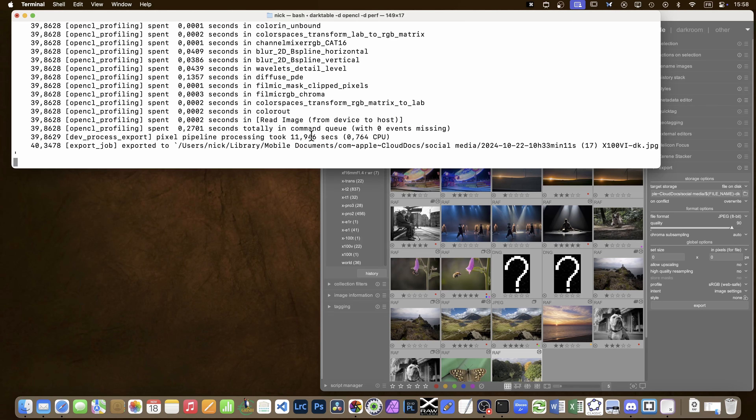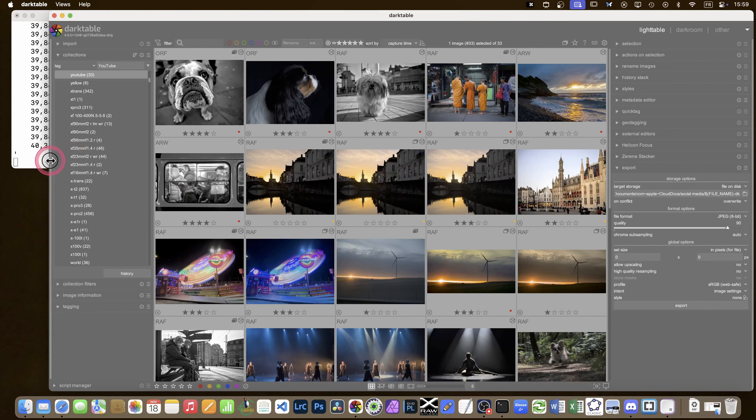Last time it was 32 seconds for the whole processing of the image, and this time I'm at 11.9 seconds - nearly three times faster. And on the previous computer, an iMac 27-inch i9 with 40 gigs of RAM, it was 150 seconds. So I'm 12 to 14 times faster. I'm really pleased about that.